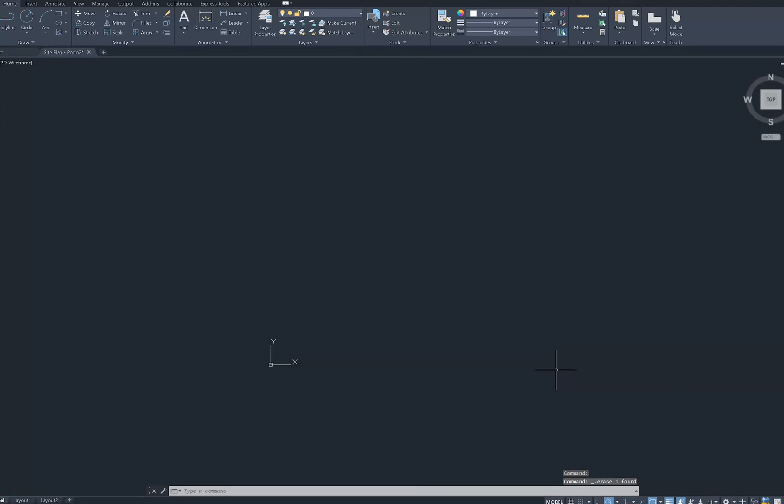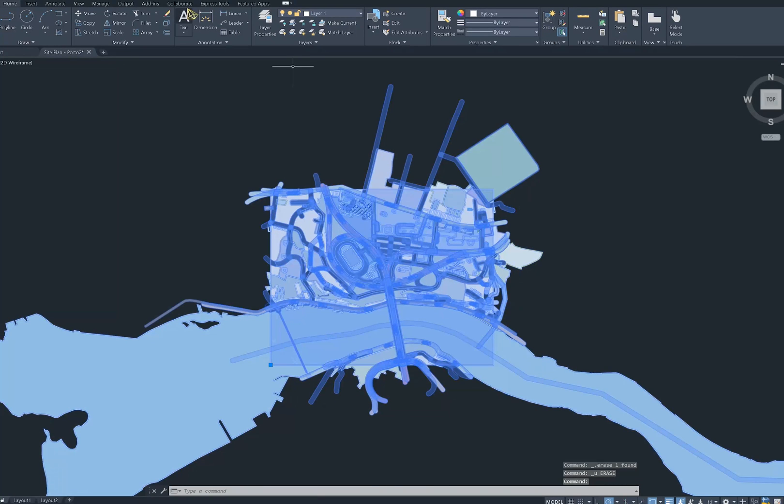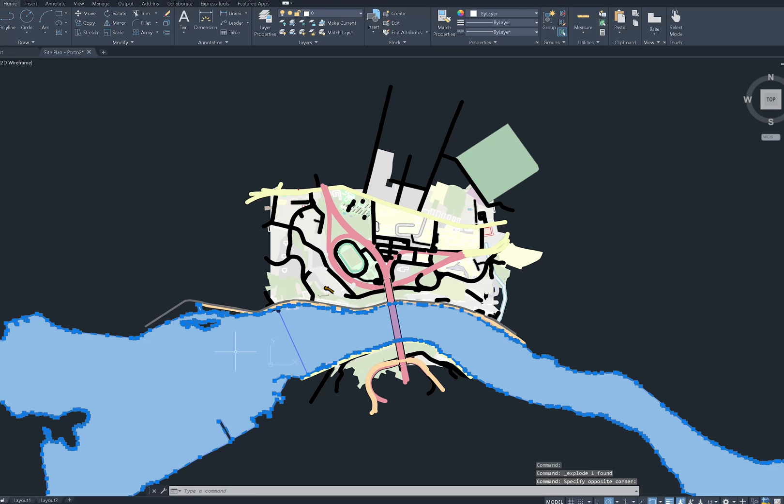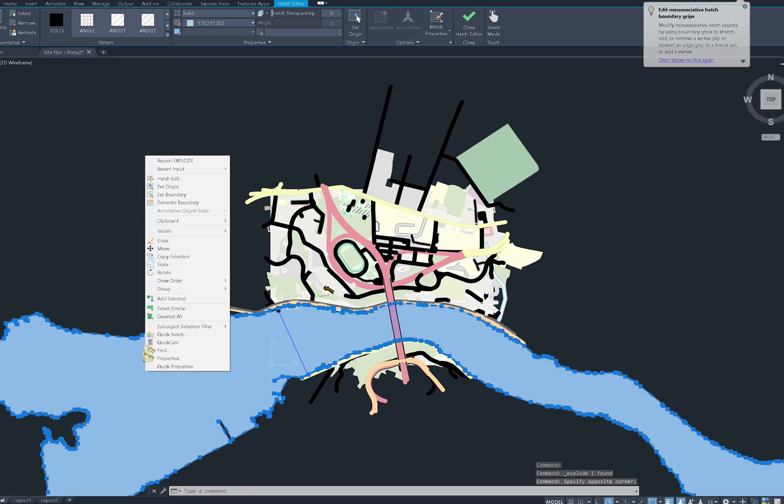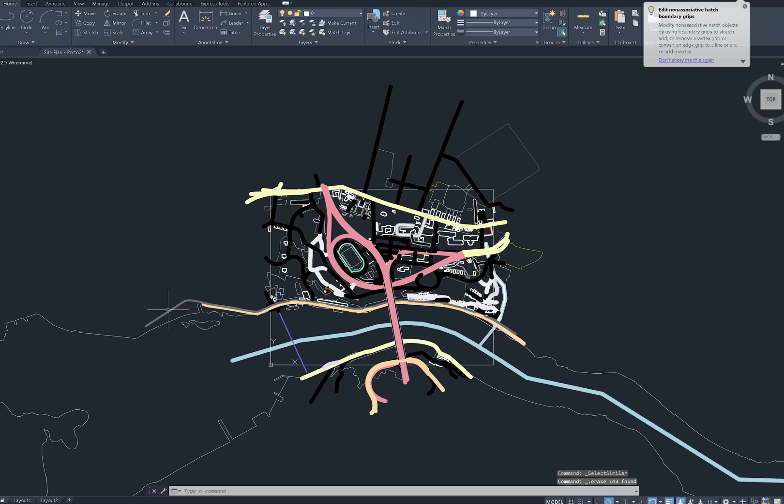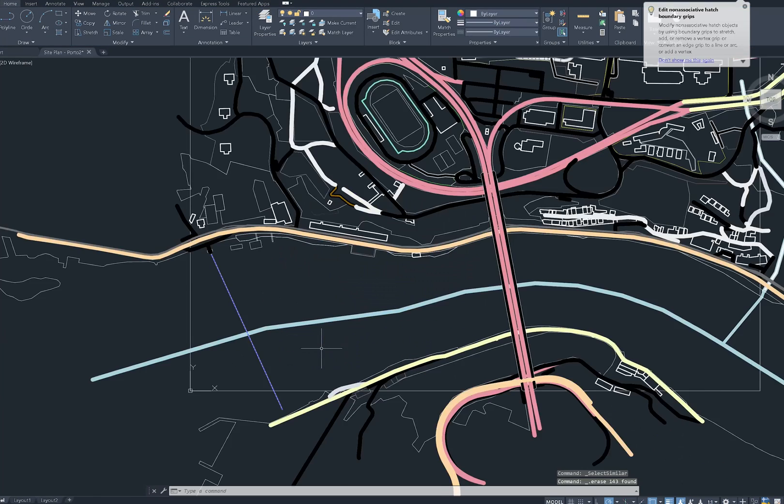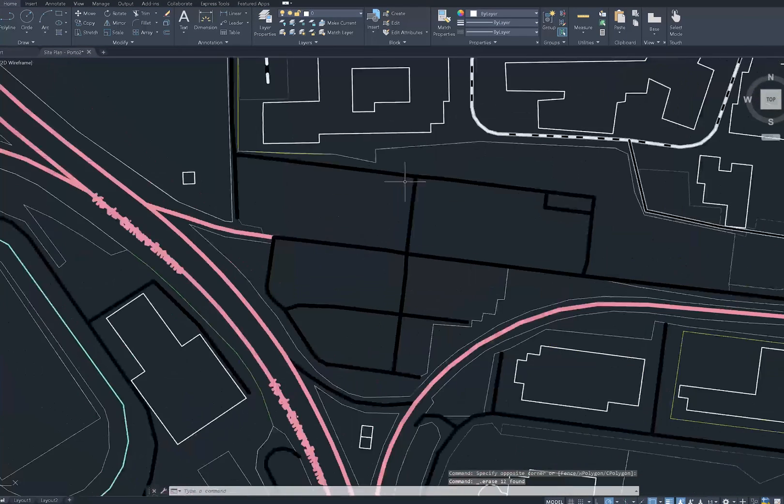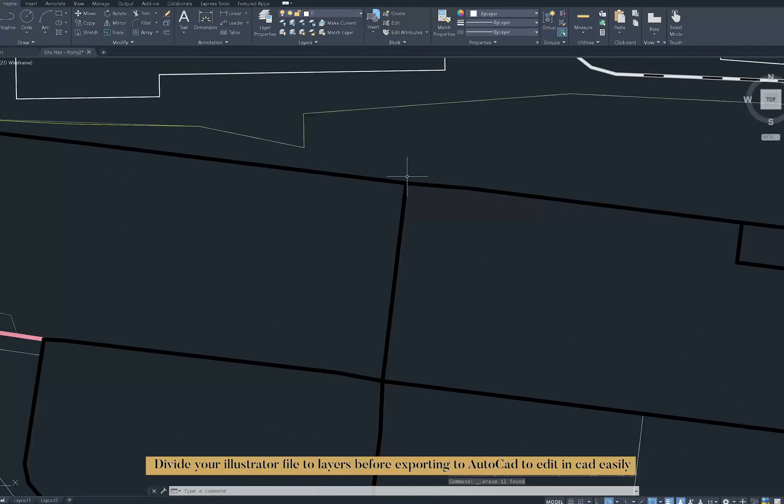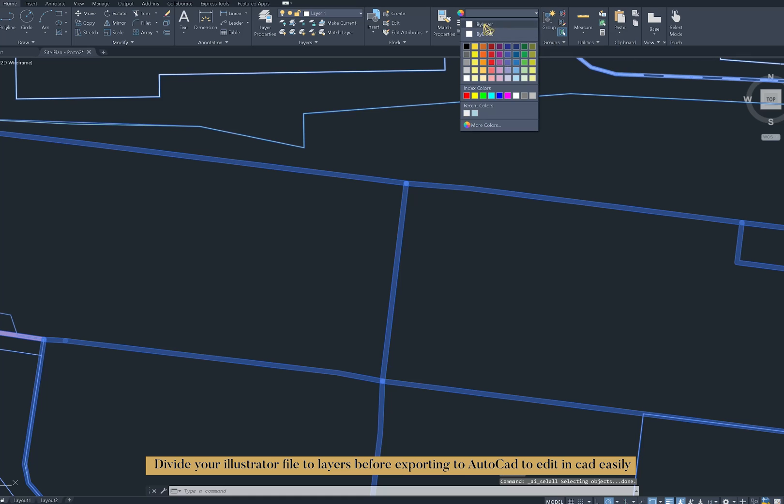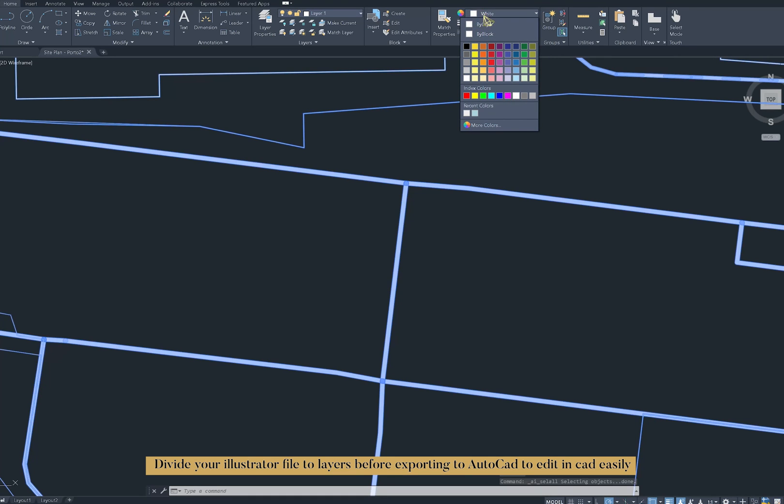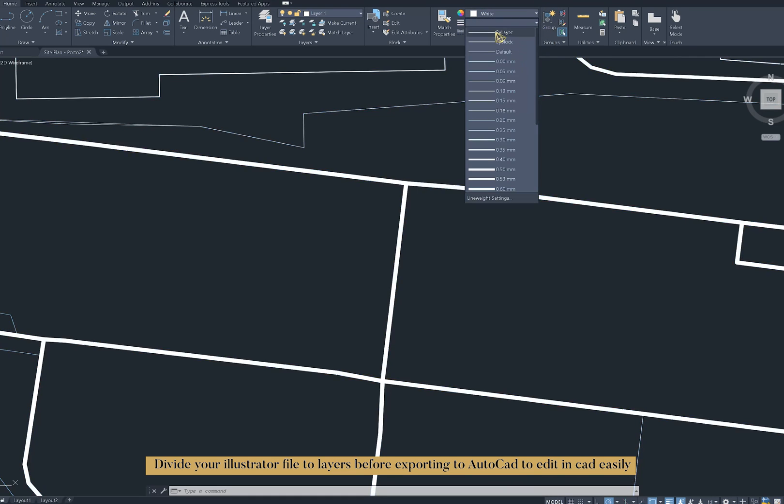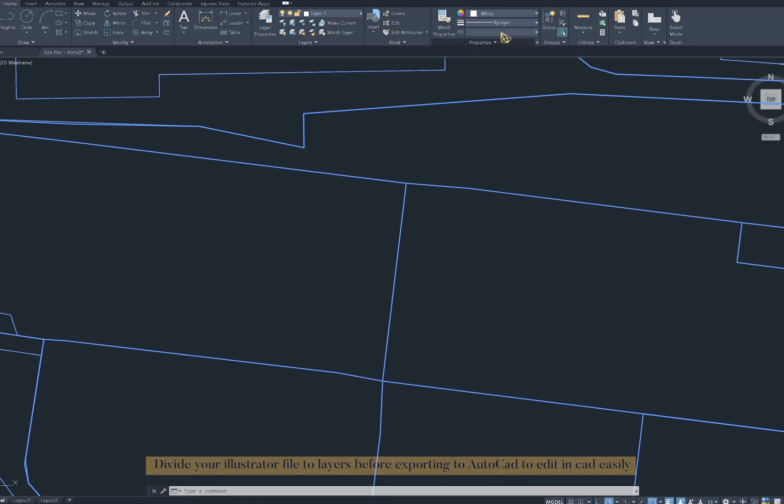When you open it in AutoCAD, you can see all of the things that were masked. I first have to explode the site plan so I can remove all these extra bits. Right-click on this river here and then select the same, and then I can delete all of the hatches. You can see it exported with all of the line weight as well as layers. I think it's really nice and very detailed compared to the one we downloaded from CAD Mapper.